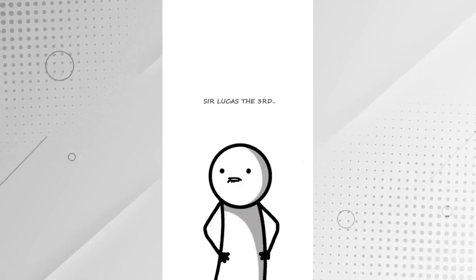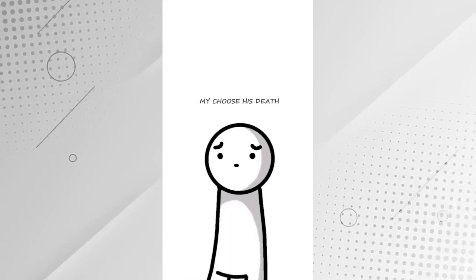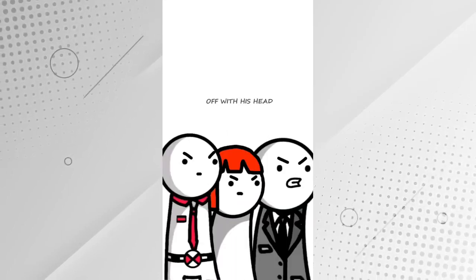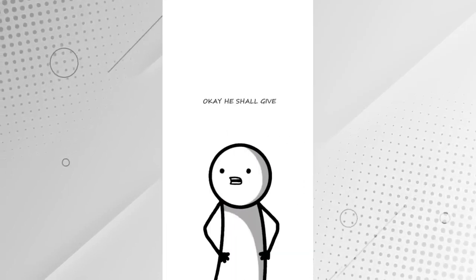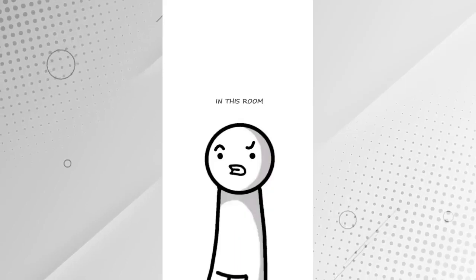Today is the execution of Sir Lucas III. You, the audience, may choose his death. Off with his head! Okay, he shall give head to every man in this room. What? No! That's not what they said!